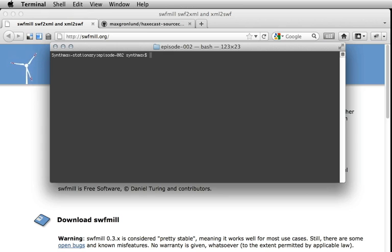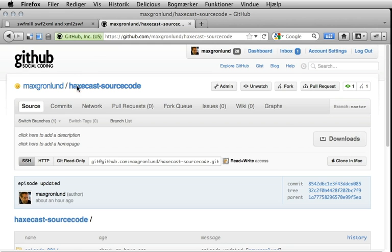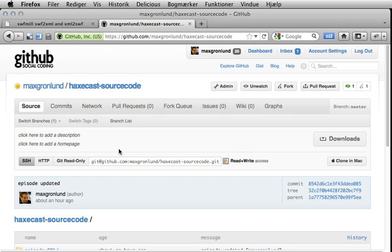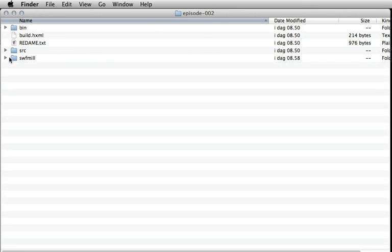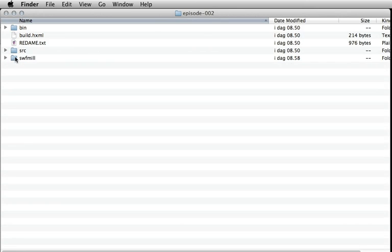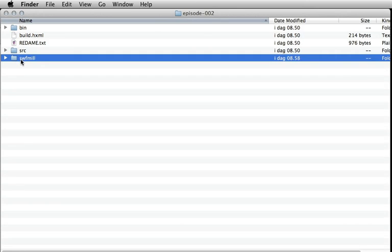So I have made an example you can download from GitHub. After downloading it you should have these files inside a folder called Episode 2. Let's walk through the file. This is the SWF file project from last episode.